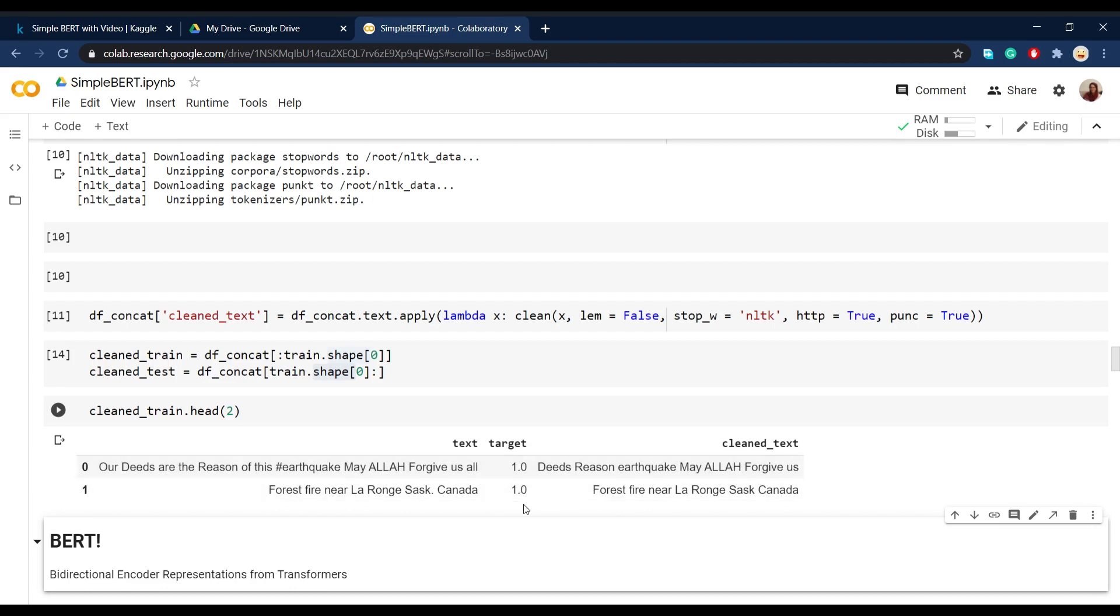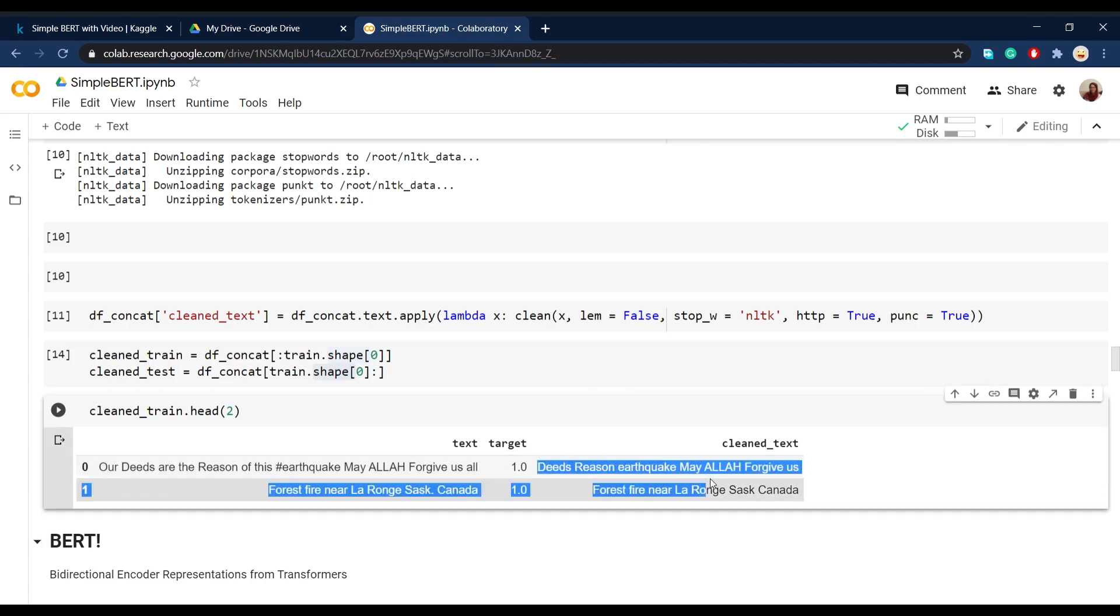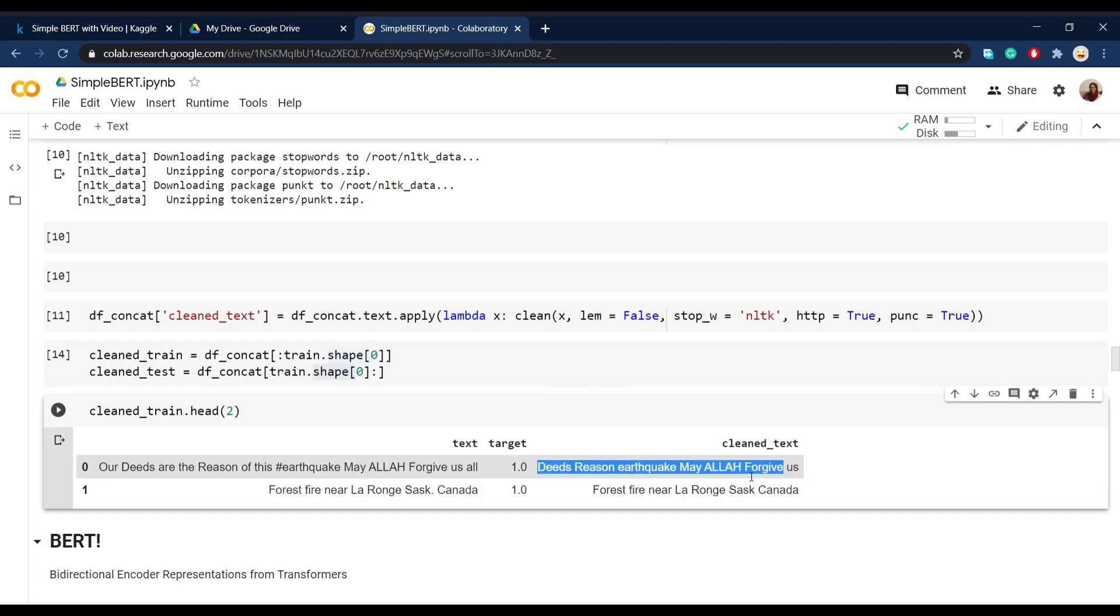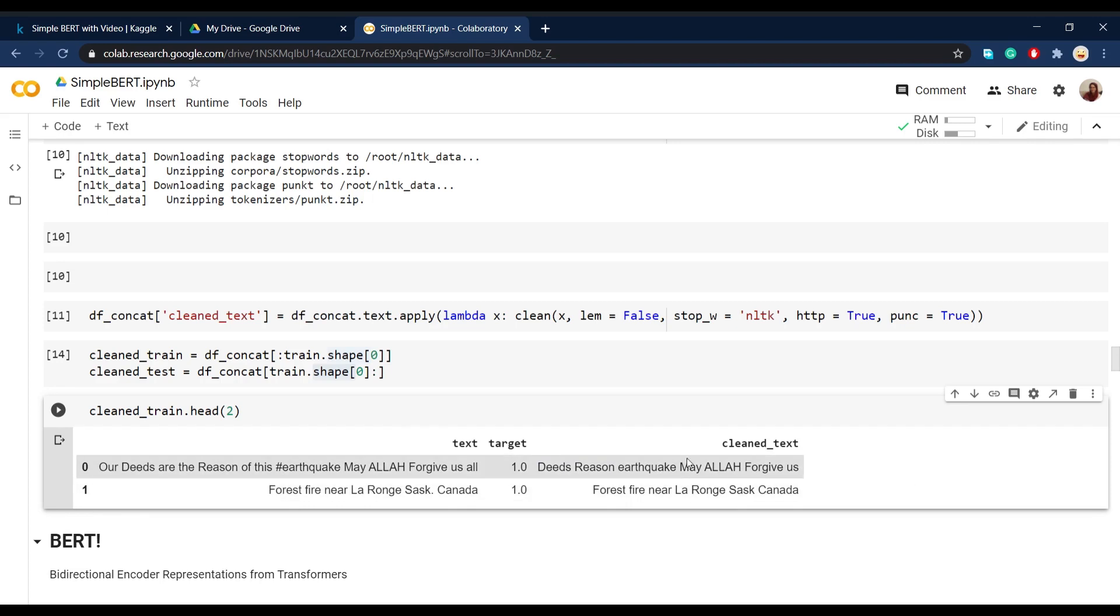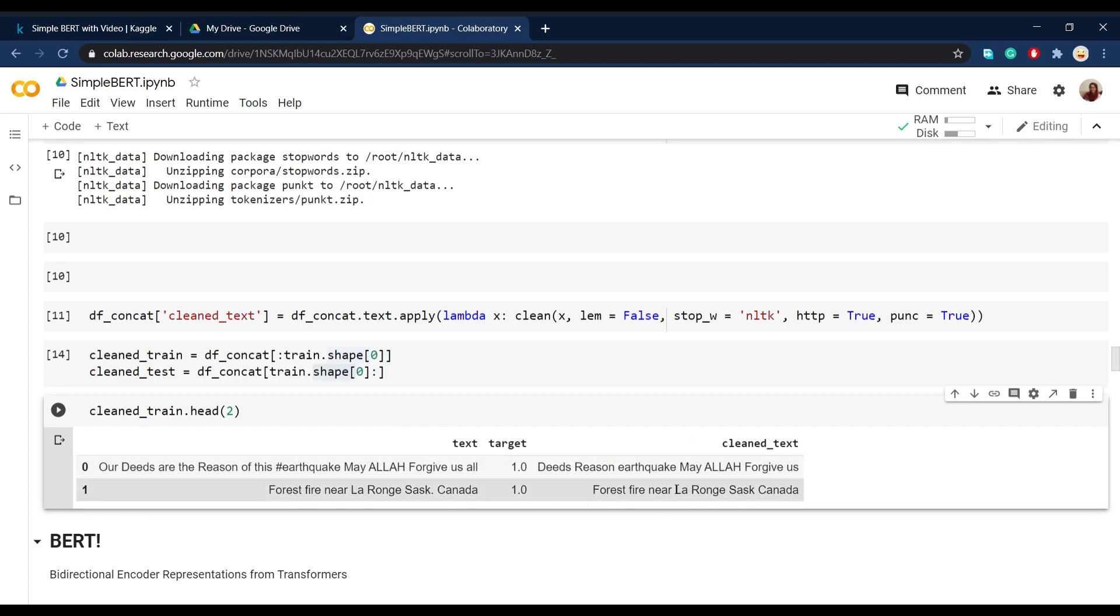Well, as we can see, the text is now cleaned and free from, for example, stop words, punctuations and probably URLs. And overall, this clean text column is the one that we're going to give to our model.